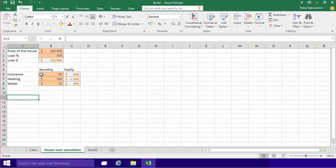There are of course going to be more rows of different kinds of costs for your house here, but I think you got the point of how I set that up for you.